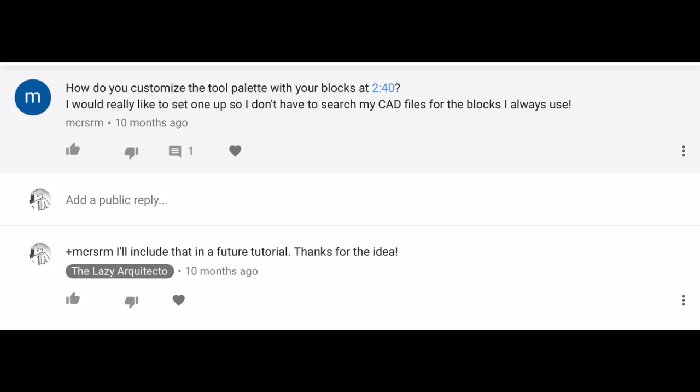Today's comment picked was from MCRSRM. He says, how do you customize the tool palette with your blocks? I would really like to set one up so I don't have to search my CAD files for the blocks I always use.